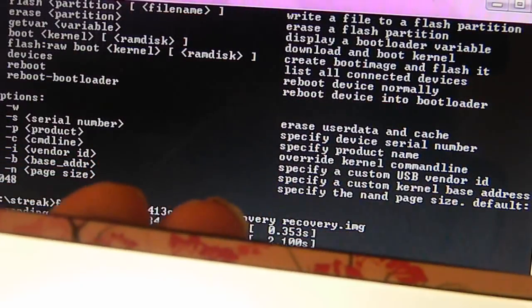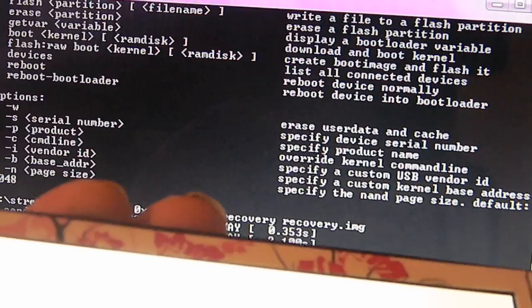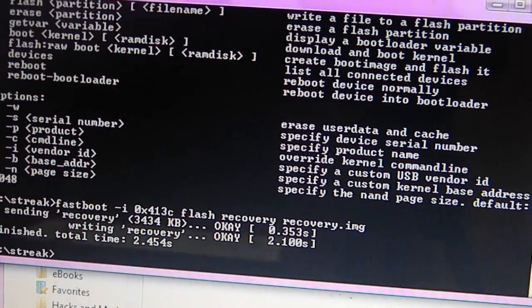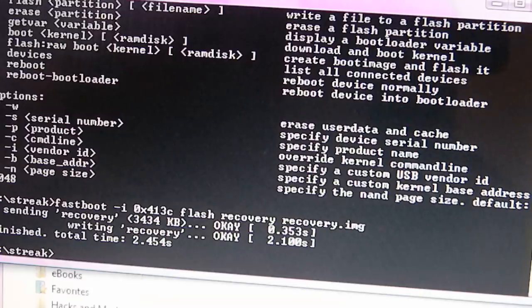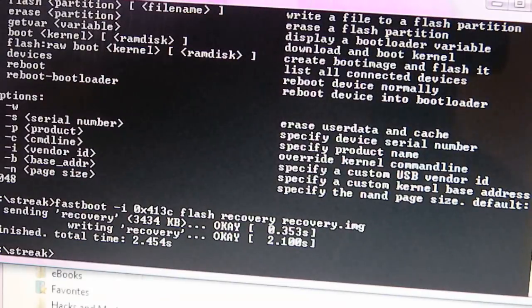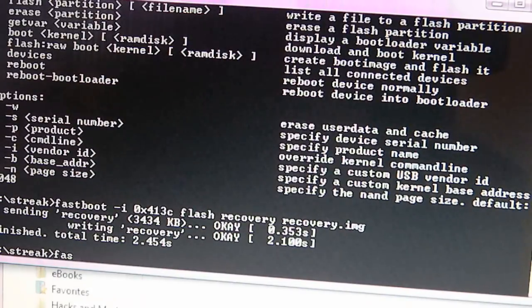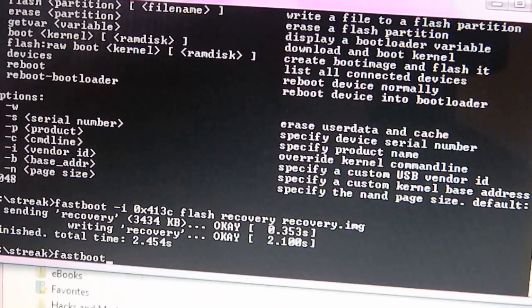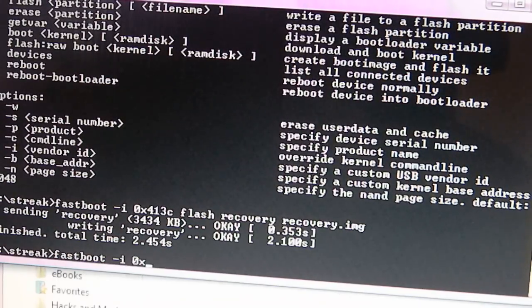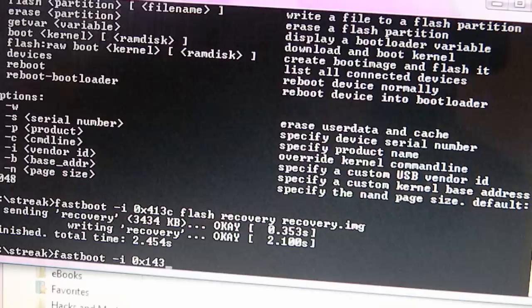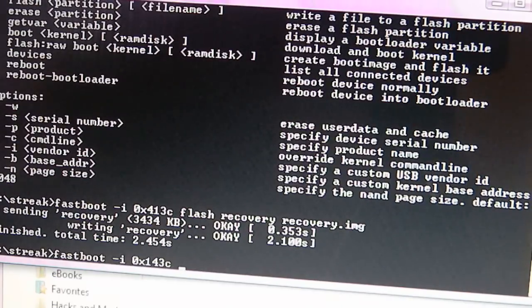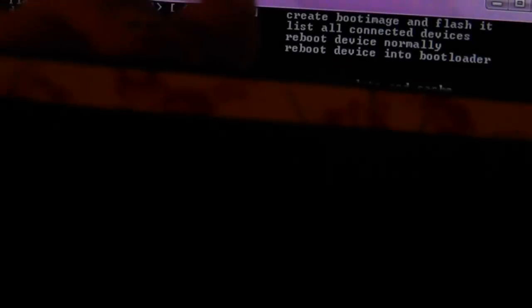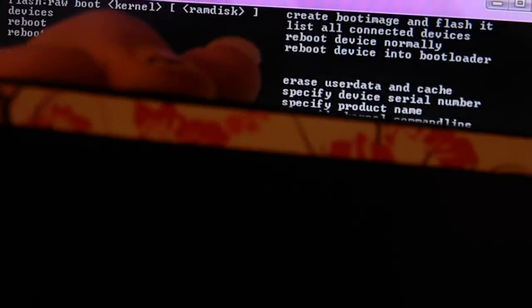So then you will need to reboot. For those of you who don't know how to reboot, you're going to type in the same thing, fastboot, space, dash I, space, 0x413C, and then you're just going to put reboot. So I'm just going to get ready and type in reboot and then I'm going to click enter. And it is rebooting right now. Once the screen closes down and goes into black, press down both buttons. Leave them holding down until you get to the screen.